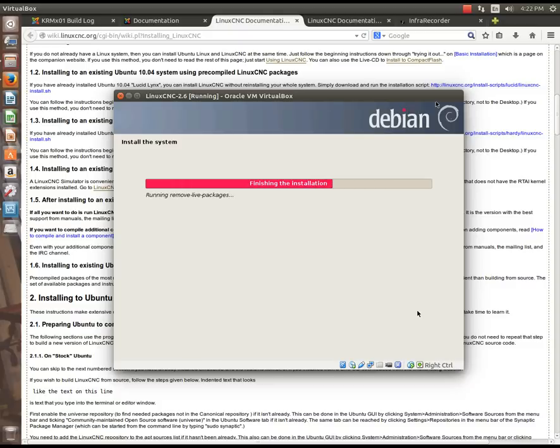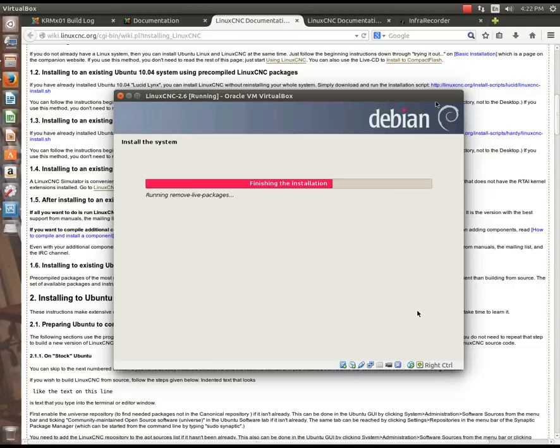So in the next video, I want to show you how to go ahead and update LinuxCNC, because the ISO that we've downloaded actually has the 2.6.0.pre5, I think, if I remember right. And the most current version at the time of this recording is 2.6.3.